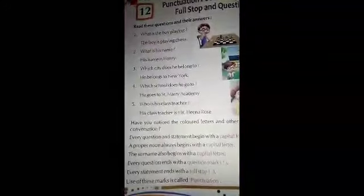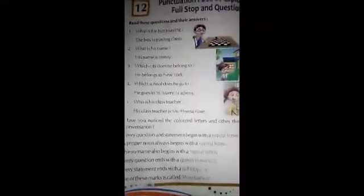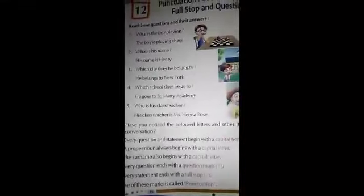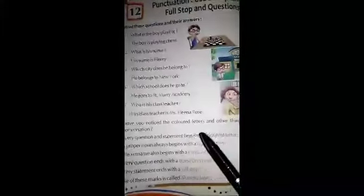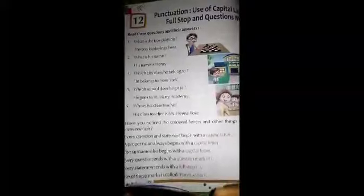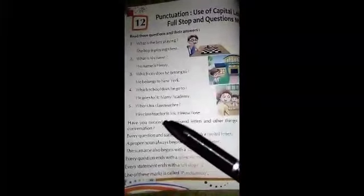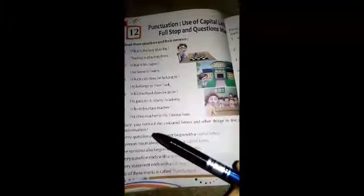Shant Merri Academy. Who is his class teacher? His class teacher's name is Mrs. Heena Rose. Have you noticed the colored letters and other things in the above conversation?